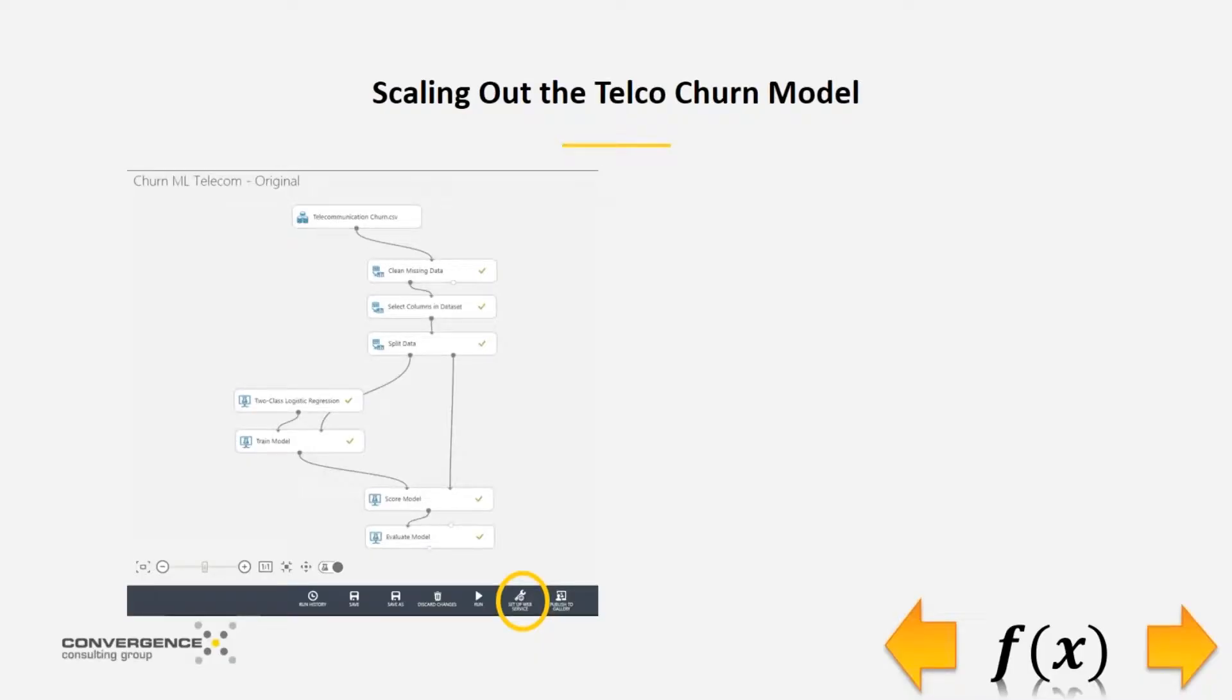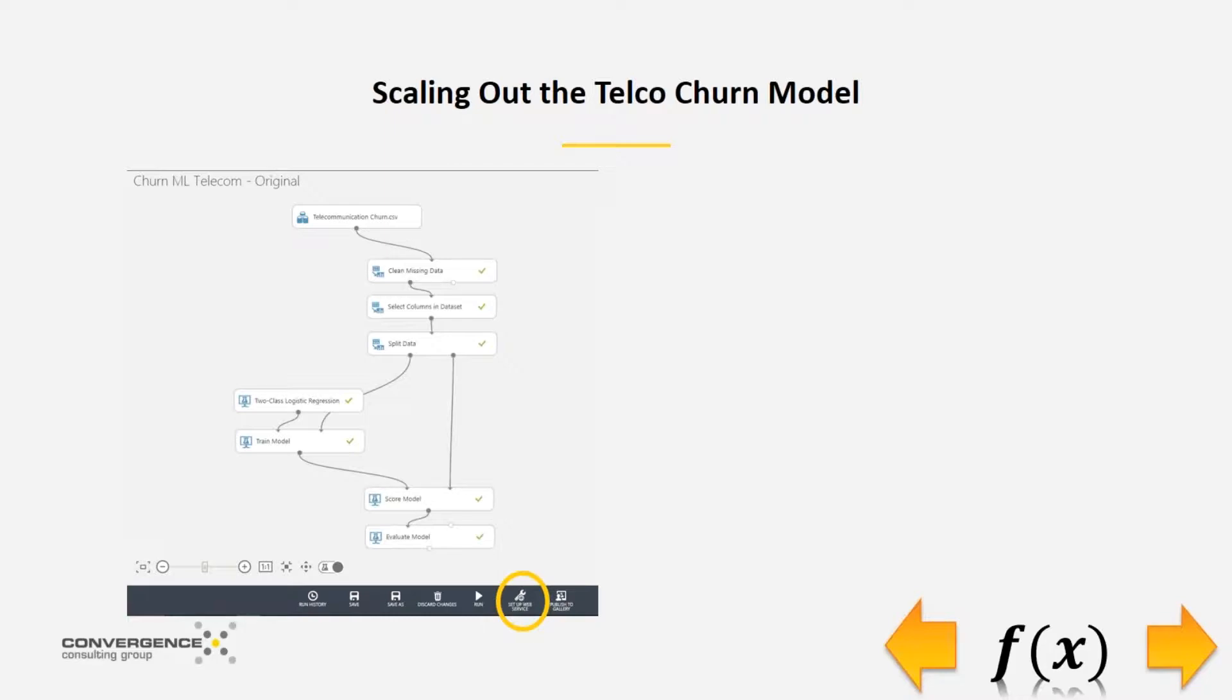One of the things that Azure Machine Learning provides that we saw in both Webinars 1 and 2 is that there are multiple ways to deploy a machine learning model. One is to write back to the database as we saw in Webinar 2. The other is to do a real-time web service.